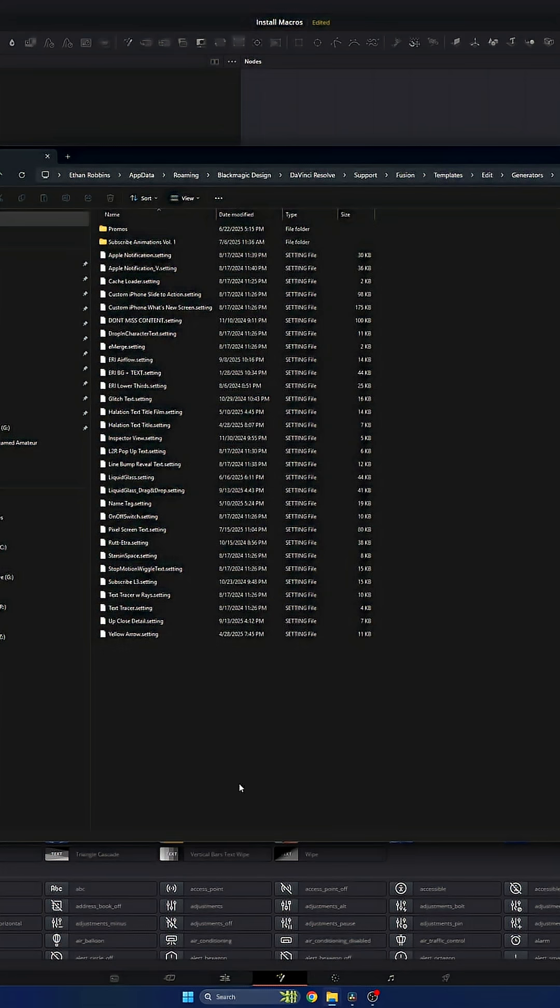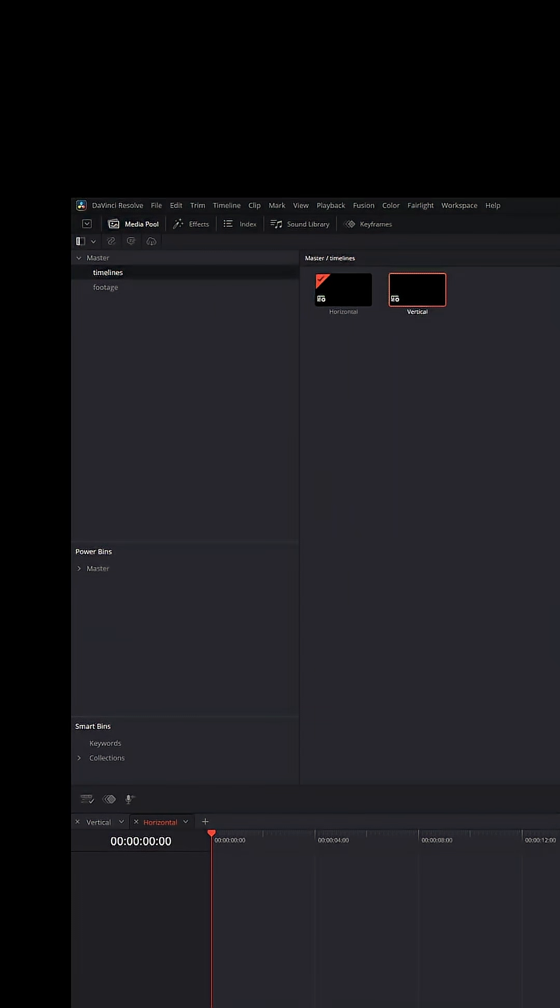Now you can make your file system whatever you want it to be. It doesn't have to be ERI, but that's just how I have it. So as long as you are within the Fusion templates edit folder, you should be fine, because at that point you can use them on the edit page as well. And I'll show you what I mean.